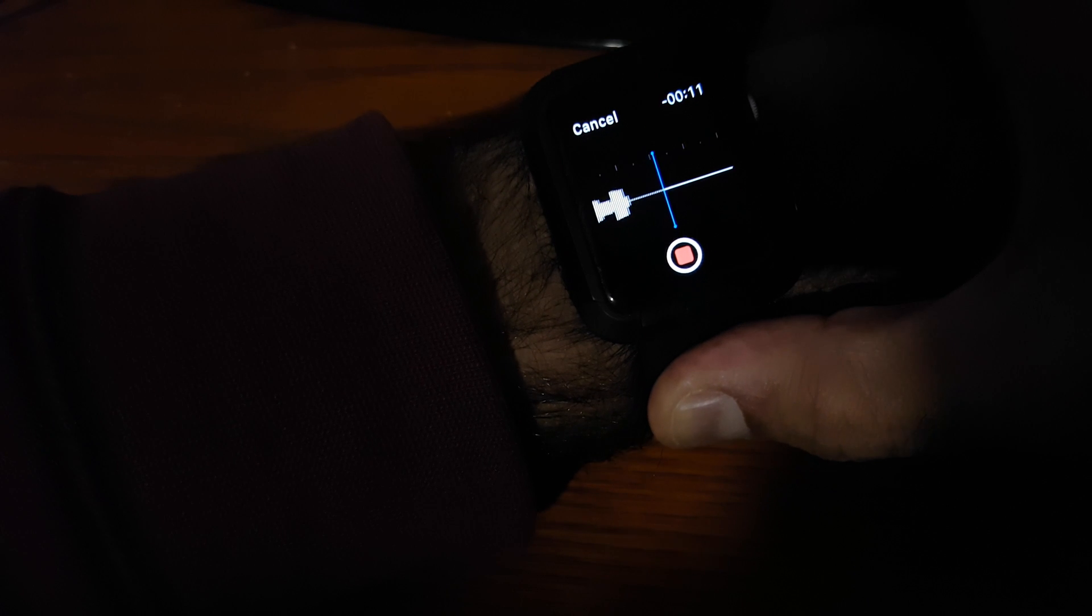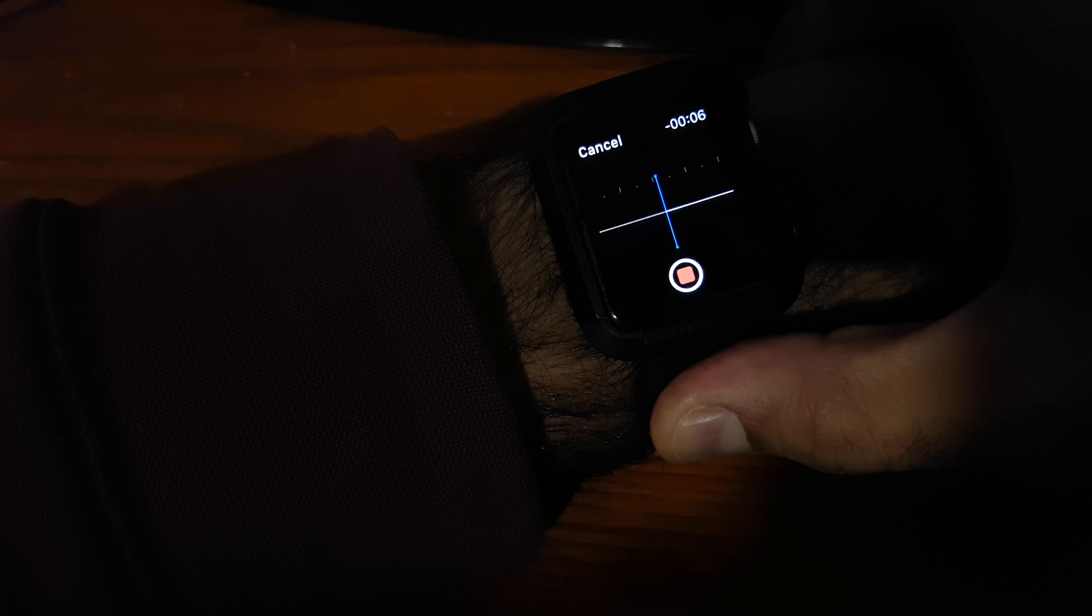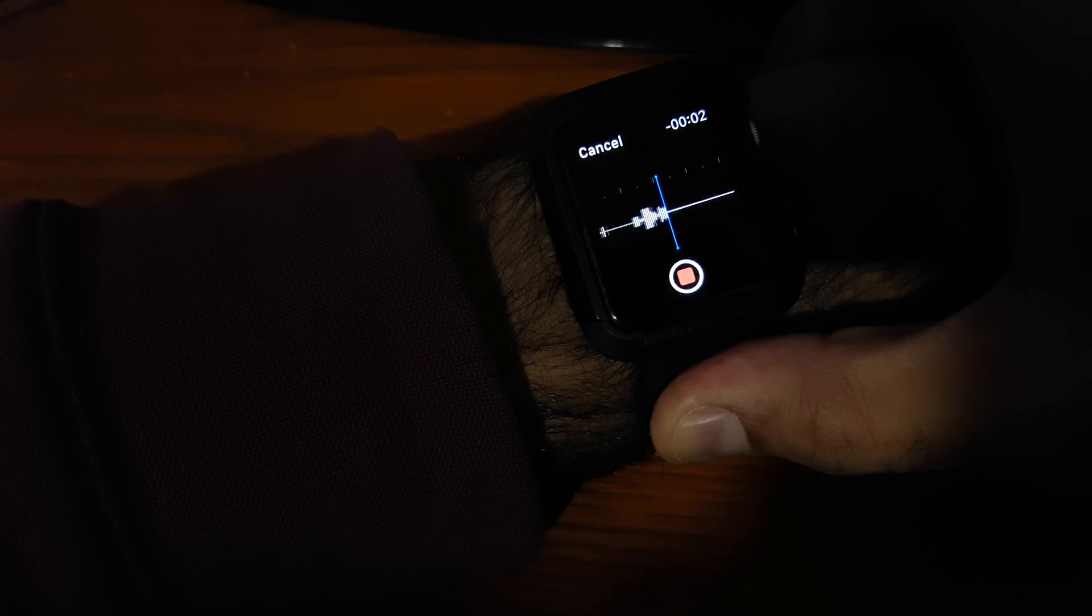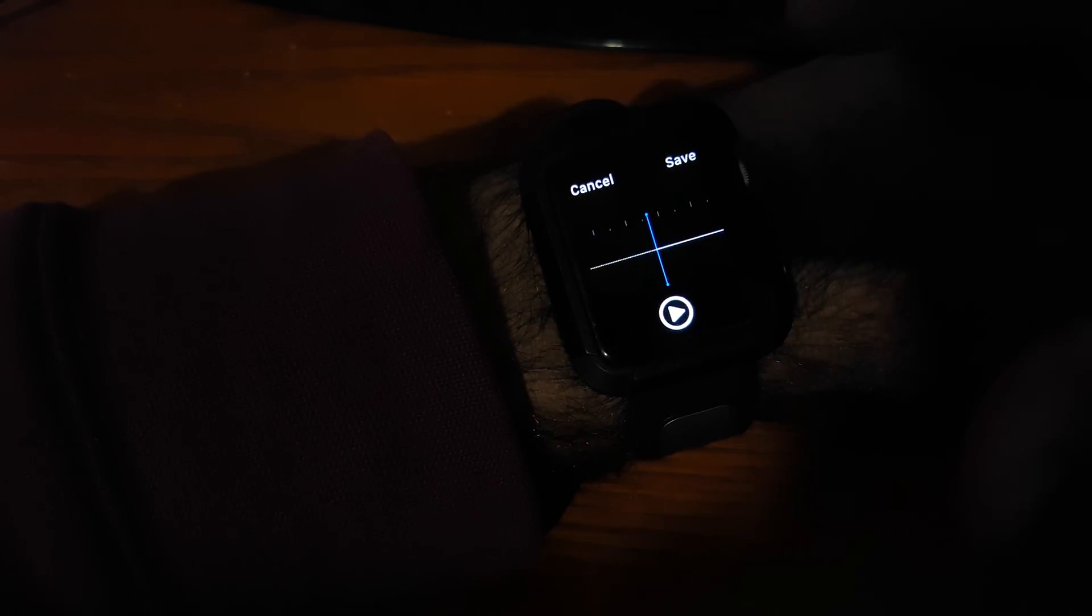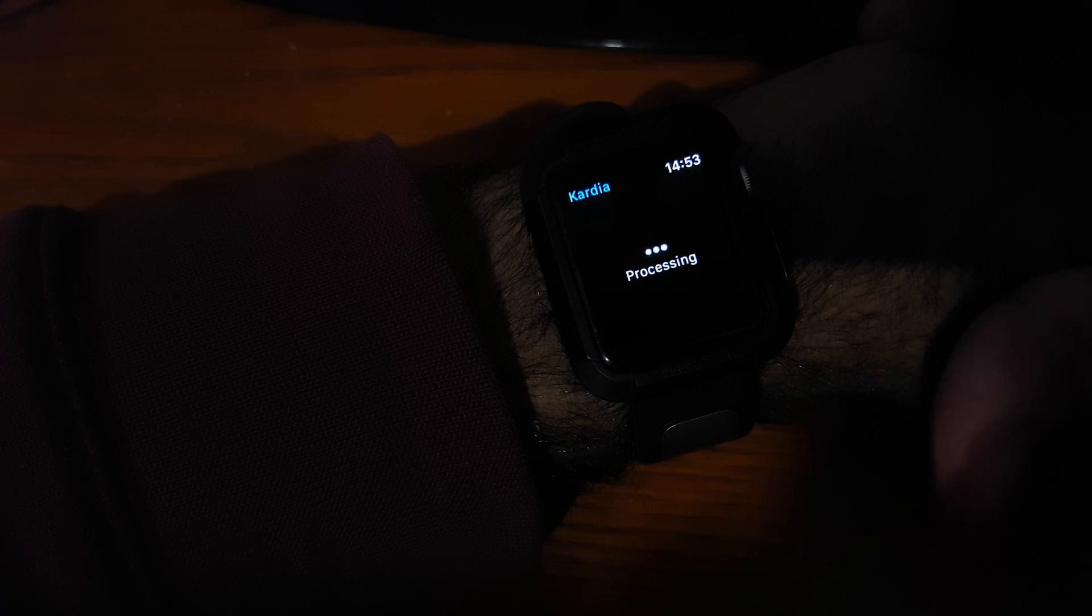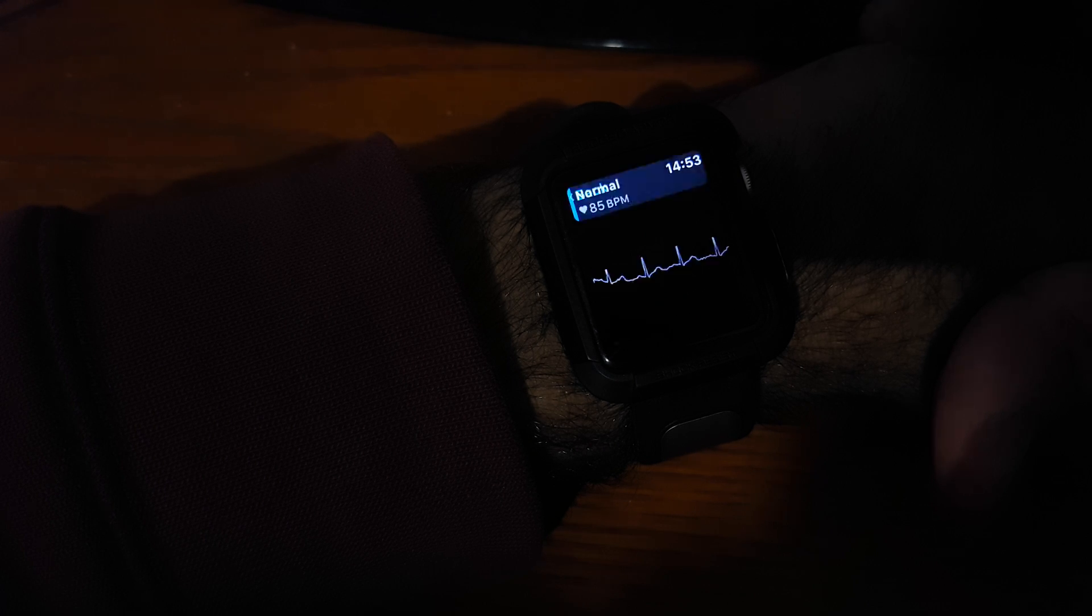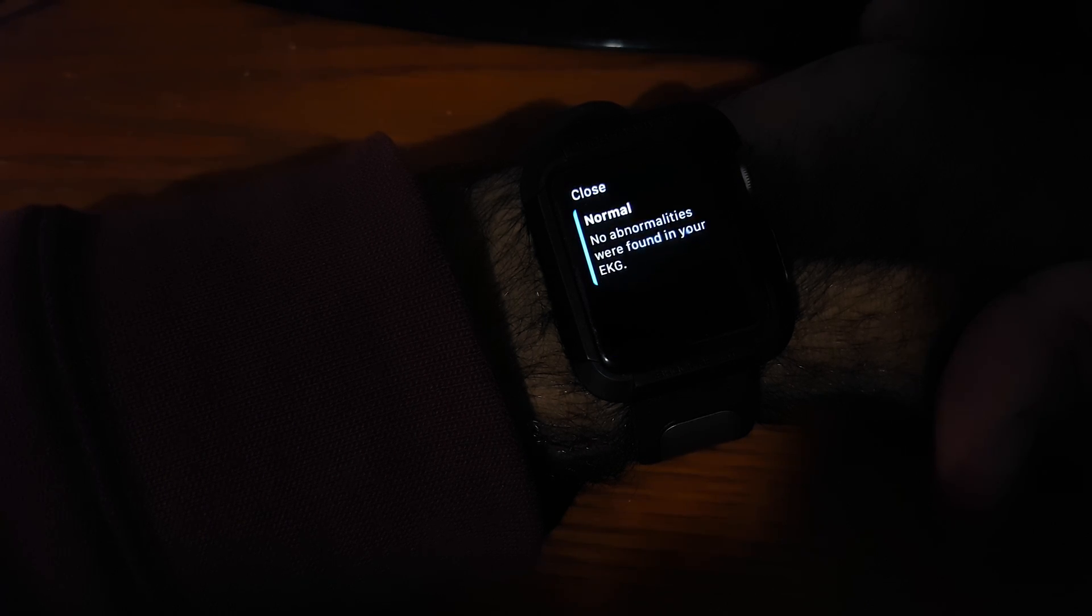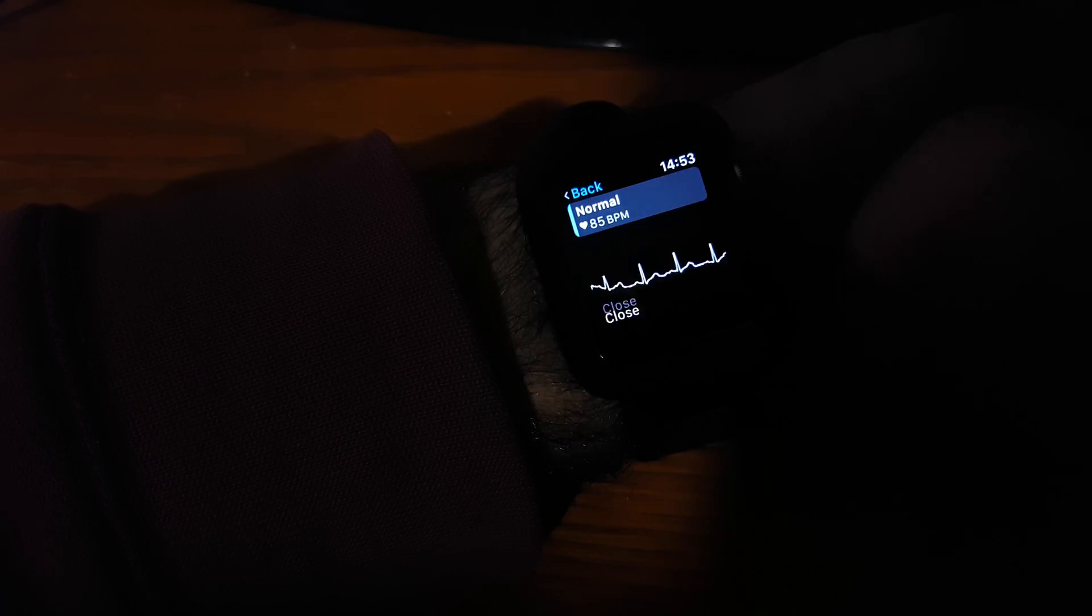Again, just holding that there with my forearms flat on the desk. And that should finish in a few seconds. Let's see what it says. So now if I just click save, it's now saving it. Okay, no abnormalities were found in your EKG, which is good news.